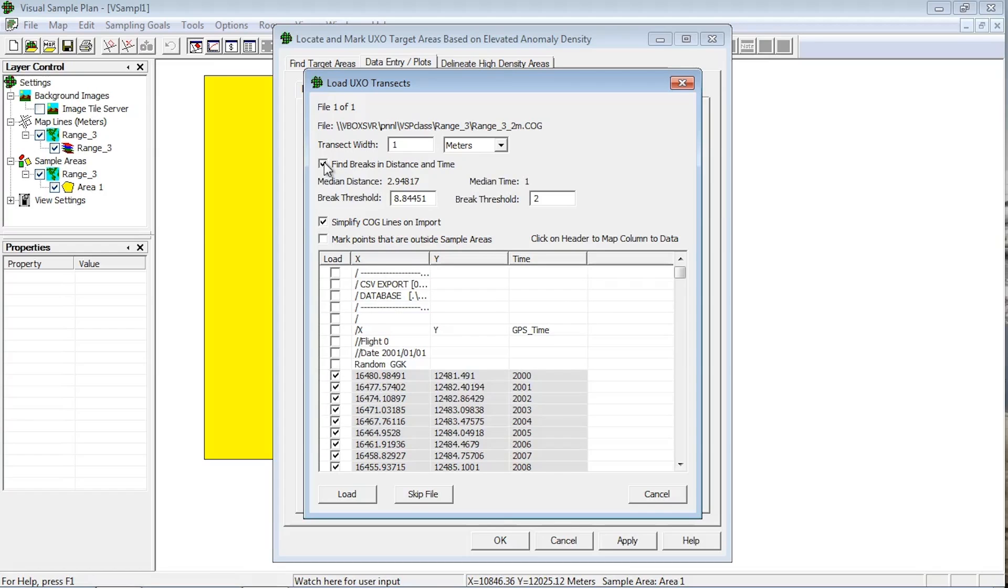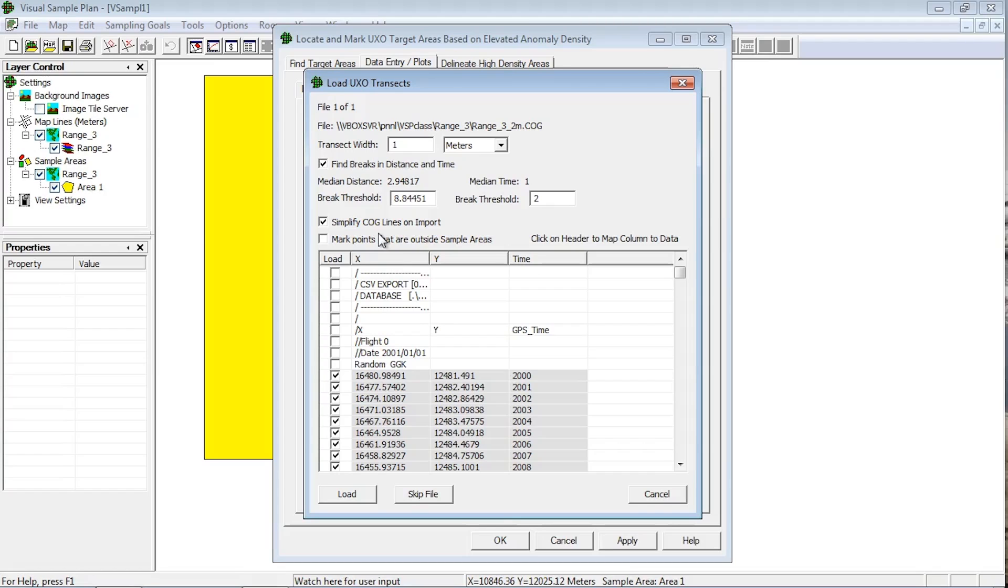When survey transects are collected, points can be recorded multiple times per second. The Simplify COG lines on import checkbox is used to remove many of the points from a transect that are not needed to accurately represent the path. This helps reduce the storage needed and speed up analysis processing. VSP uses the Douglas-Poyker algorithm to remove unnecessary points.